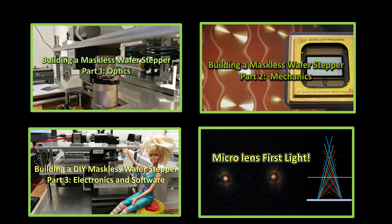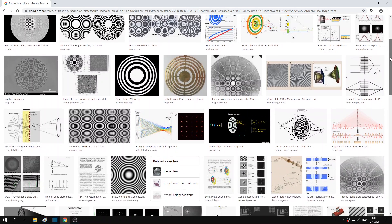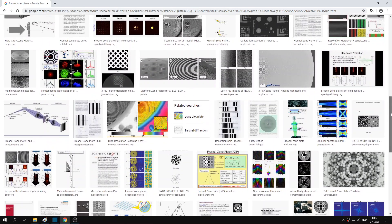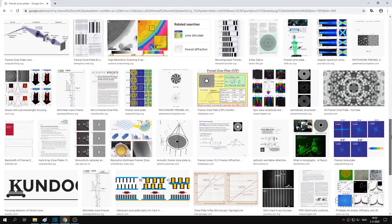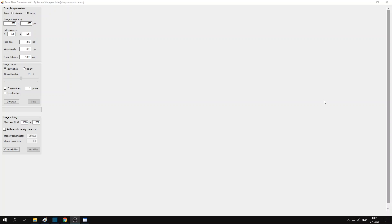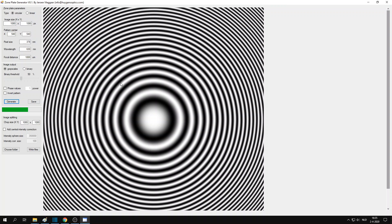In my previous videos, I showed you how I built a maskless wafer stepper and have already made a few tiny lenses. But the zone plate patterns that I used for those videos were just copied from the internet. However, if you want to make diffractive lenses with a well-defined focal distance, you need a special design tool. So later in this video, I will demonstrate the software that I wrote to do this. And by the way, you can also give this a try yourself, because you can download it from a link in the description.